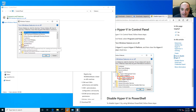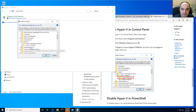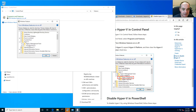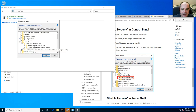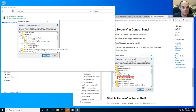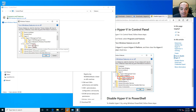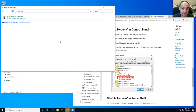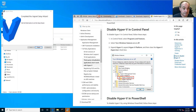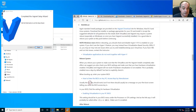Find the Hyper-V section and look for 'Hyper-V Hypervisor' specifically. Make certain that the Hyper-V Hypervisor is disabled. Do this before you reboot.